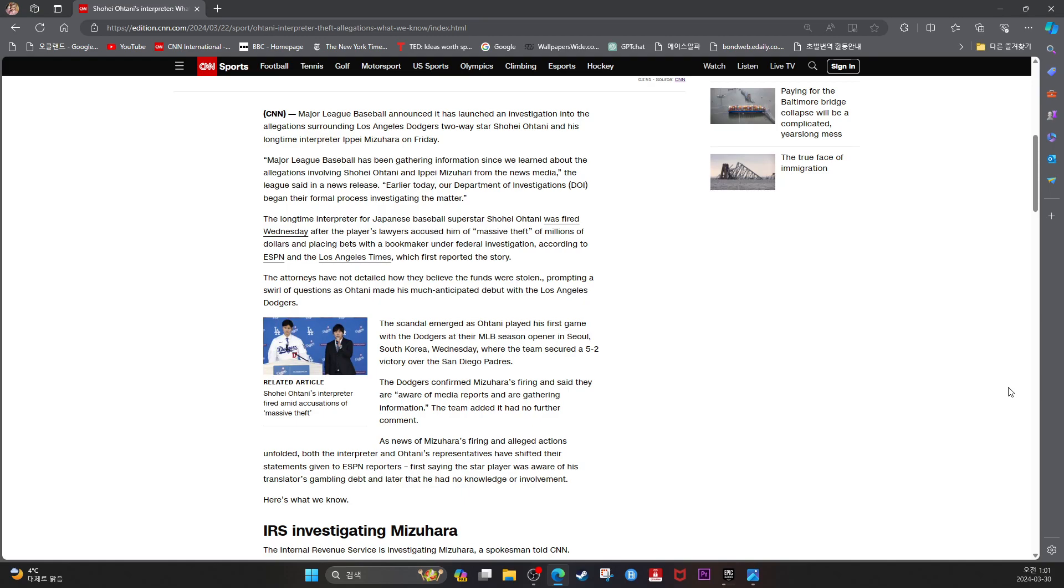According to ESPN and the Los Angeles Times, which first reported the story.